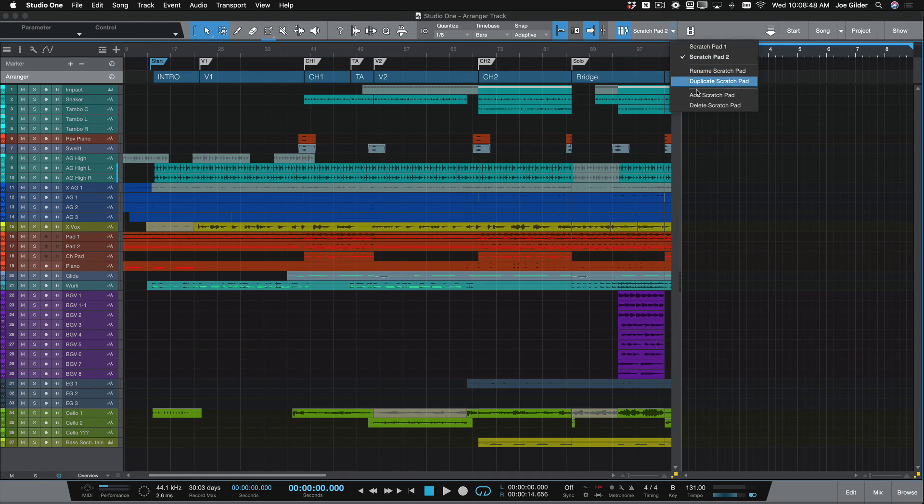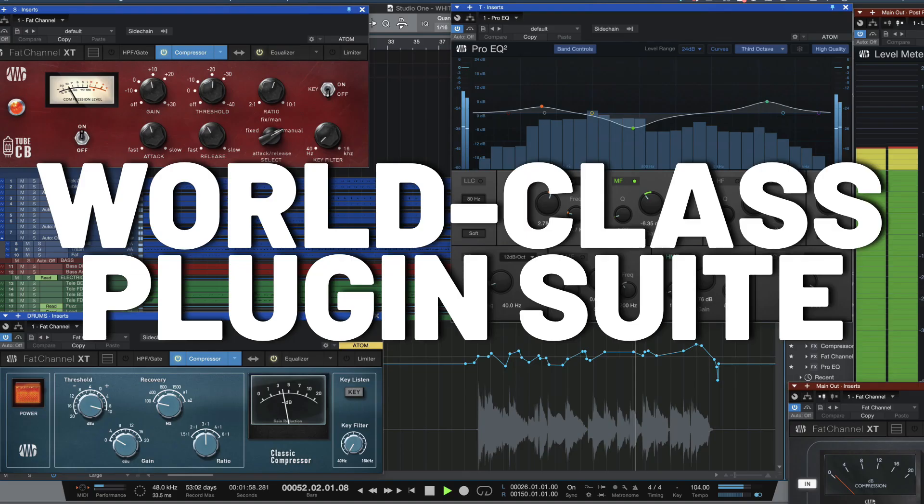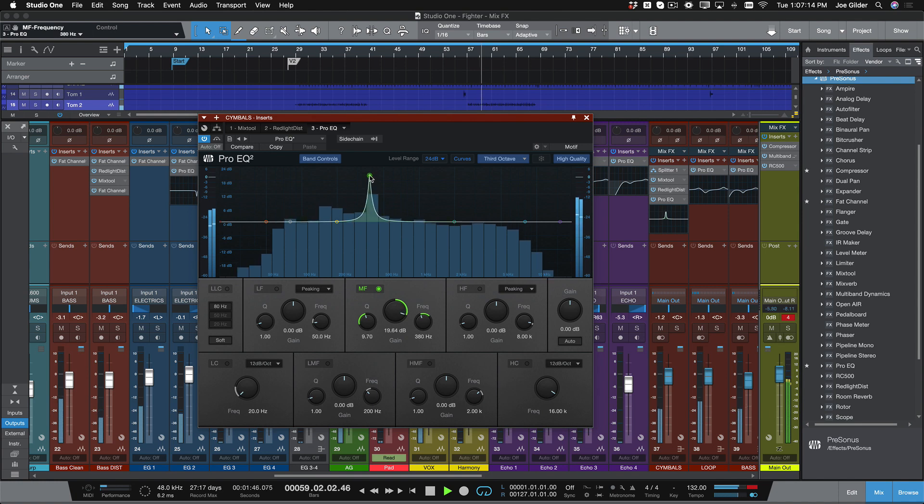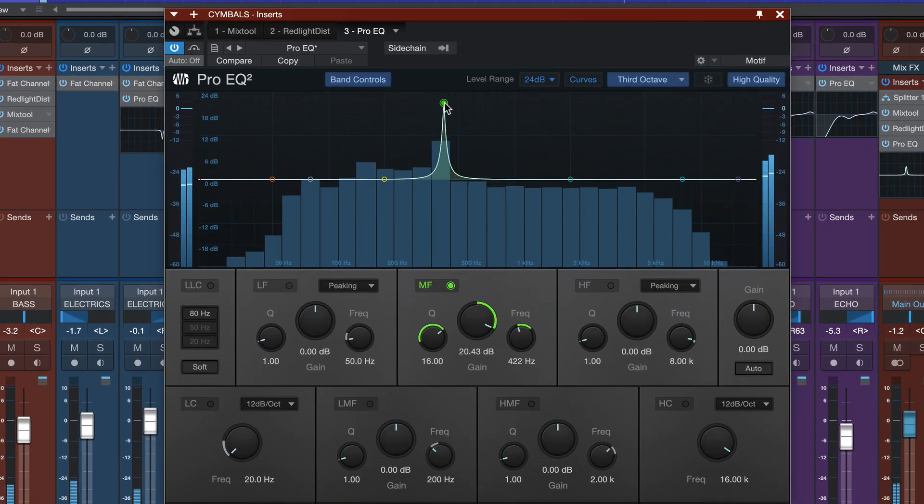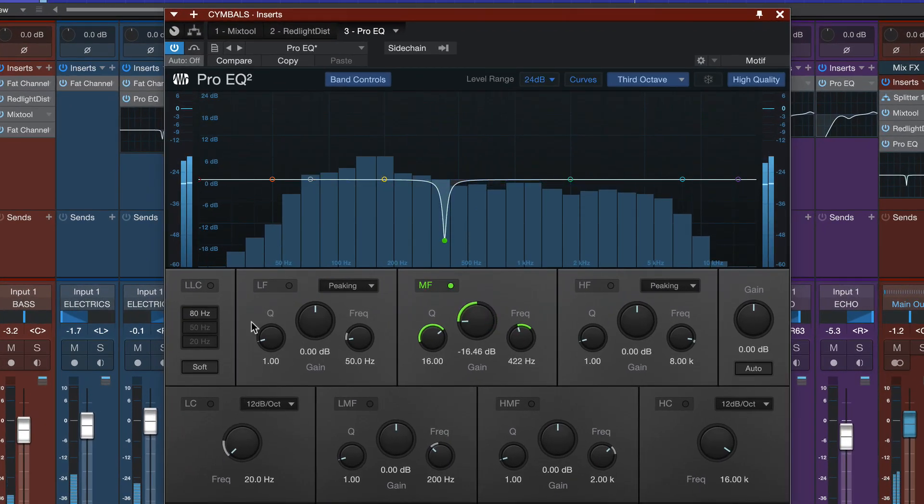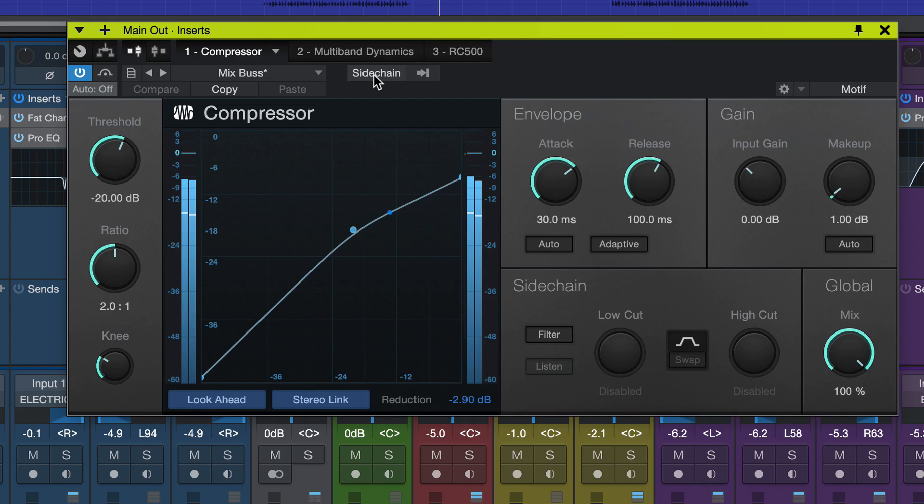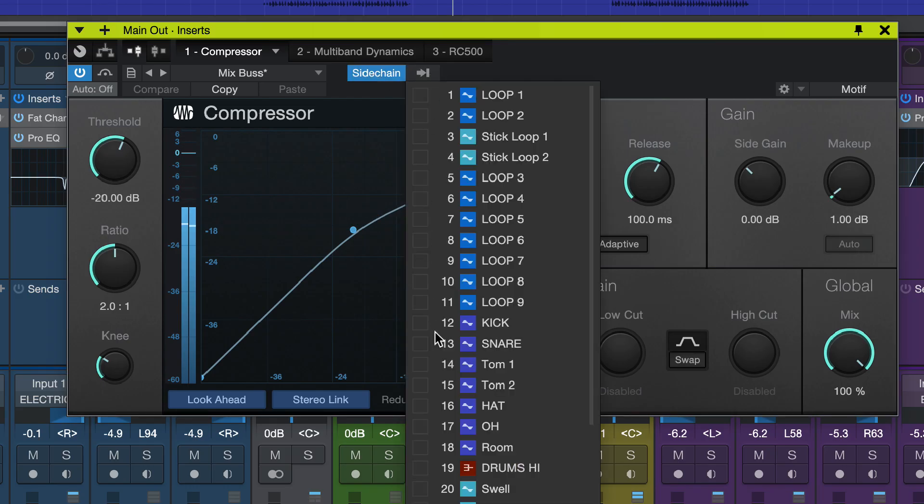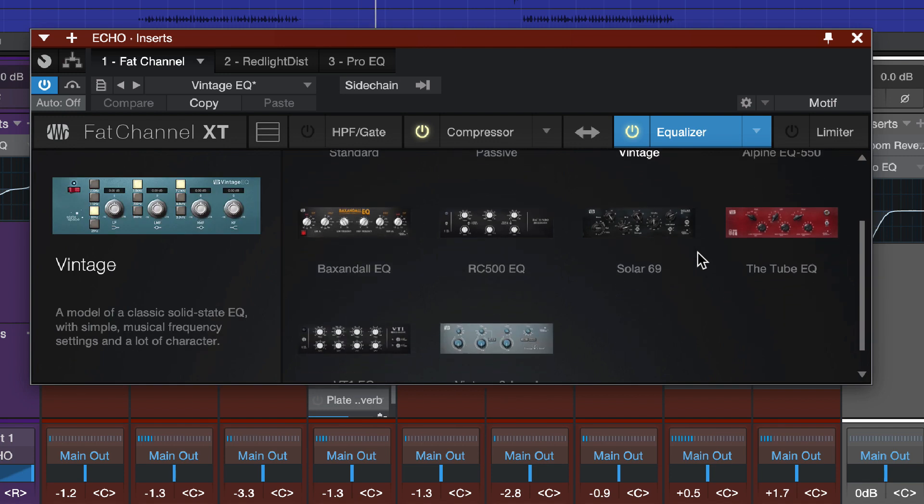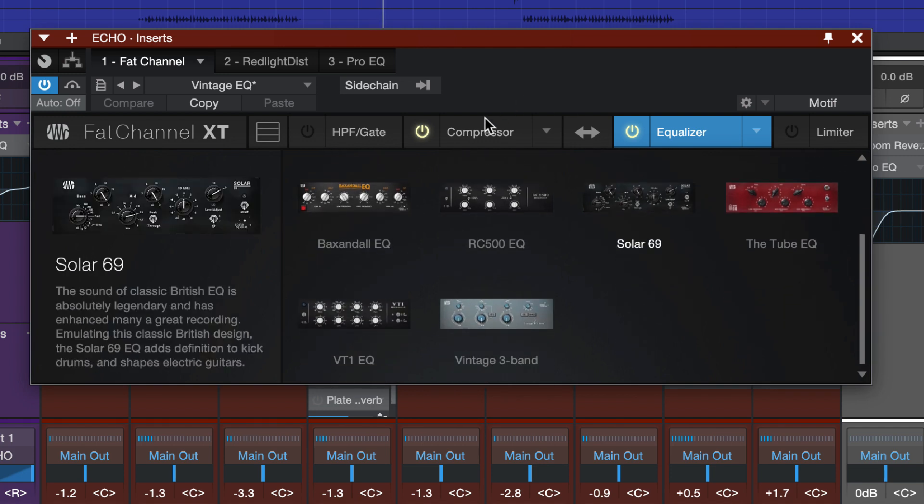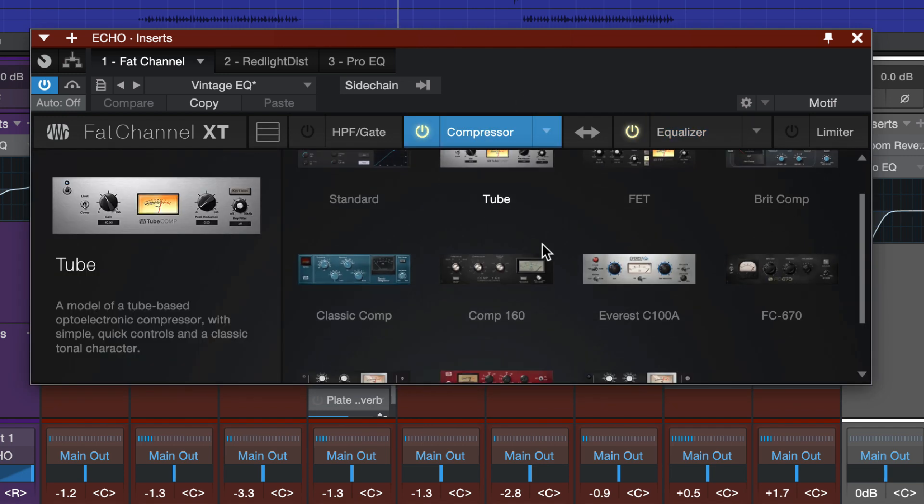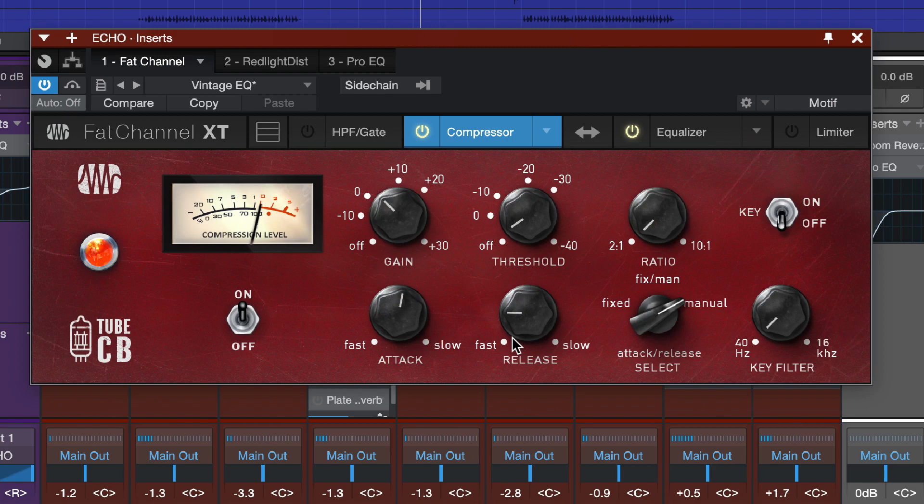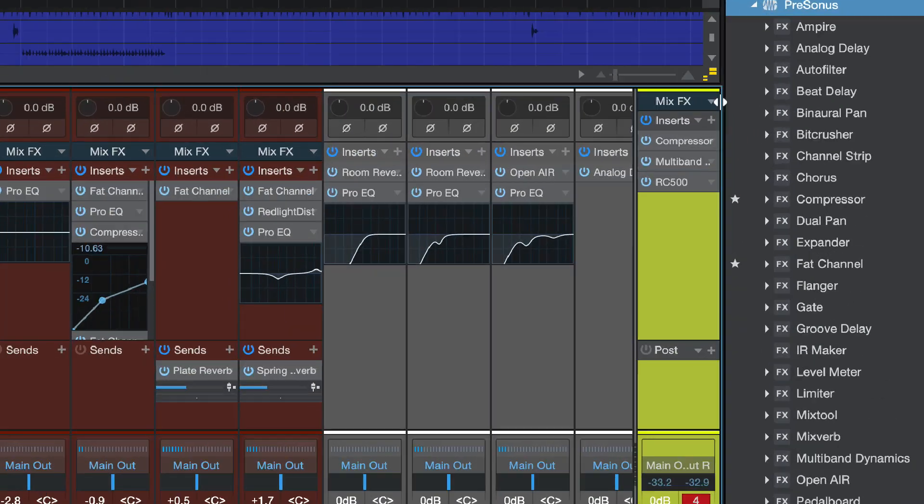Number three: world-class plugin suite. Studio One gives you everything you need to create great-sounding mixes. Get surgical with Pro EQ2 and its linear phase low-cut filter. Sidechain anything to anything. Dial in warm analog tones with our large collection of Fat Channel EQs and compressors.